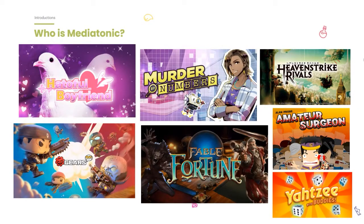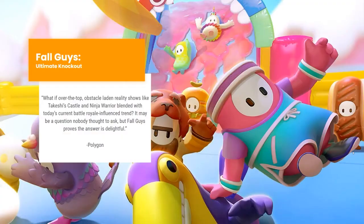MediaTonic are about 15 years old — a very old independent company. They've made all kinds of things: Amateur Surgeons with Adult Swim, work on the Gears franchise and Fable, and of course Hatoful Boyfriend — the port of the Japanese pigeon dating simulator. Then there was Murder by Numbers, a picross detective game, which is absolutely fantastic — definitely play it.